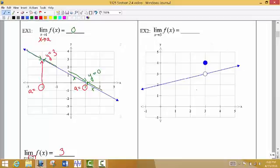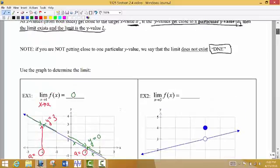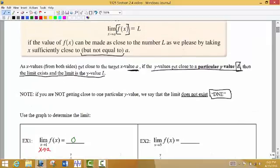Example 2 illustrates this point from our formal definition: we don't have to look at exactly what happens at the target x value, just what happens as we get sufficiently close to that target x value from the left and from the right.